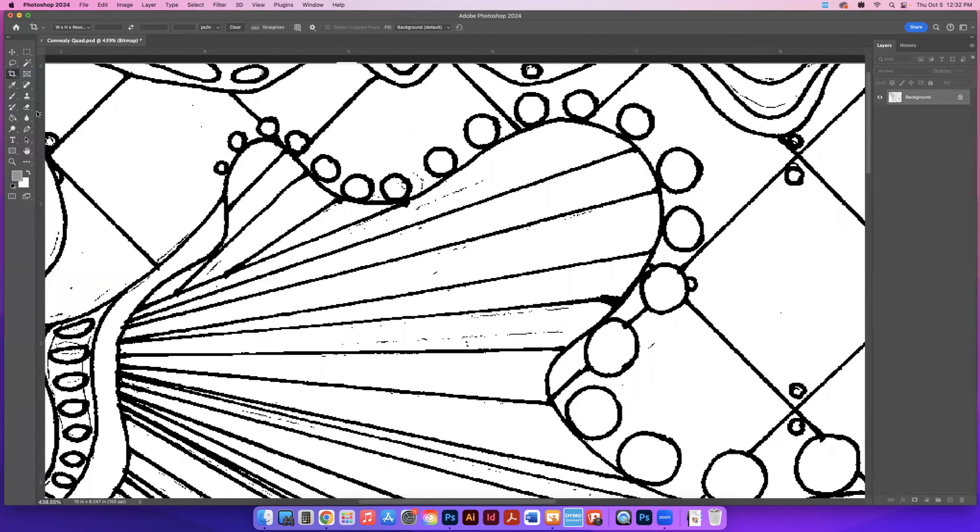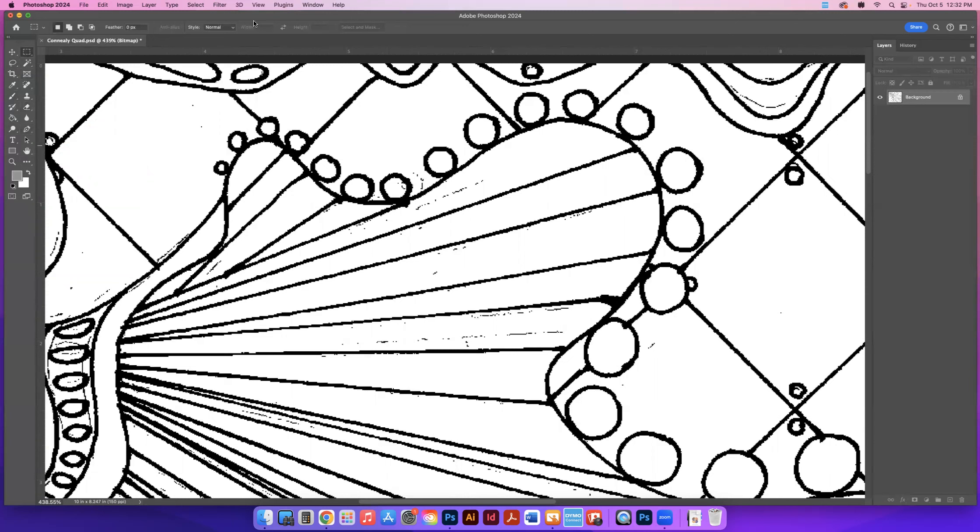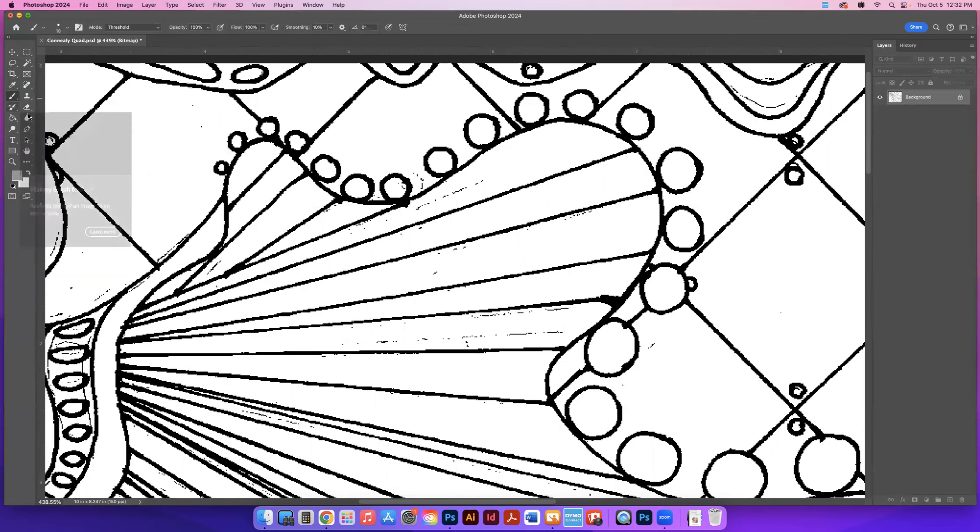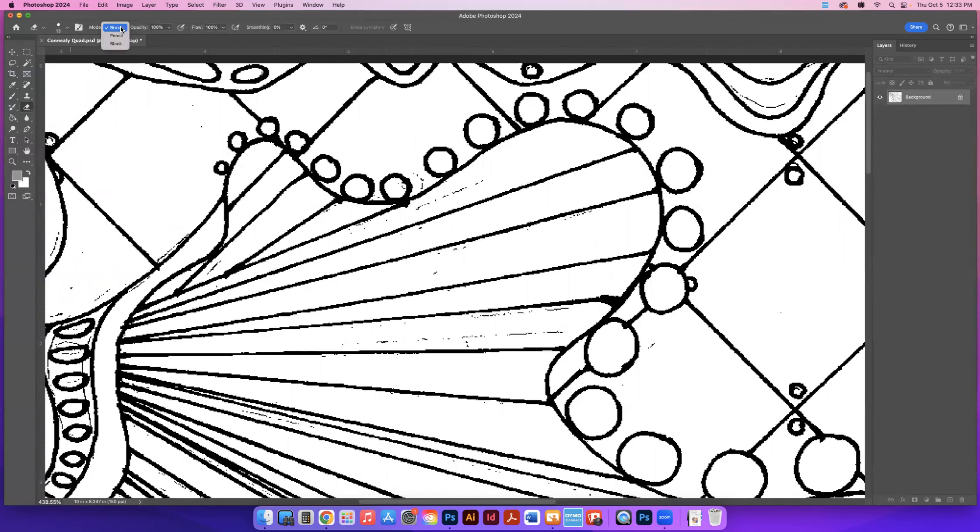So we're going to use the eraser. You're going to choose the eraser. I like to use up here. So whenever you choose a tool, if you choose the tool, watch how this changes. If I click on different things, it changes to different things. The eraser is on the right side, and it looks like this little thing right here. So I click on that, and I'm going to choose mode block. You can also use mode pencil, but I'm just going to use block.